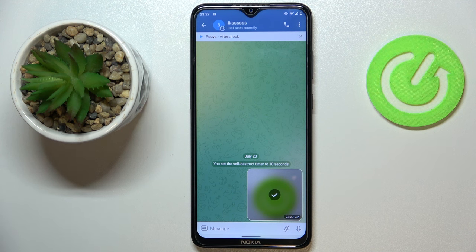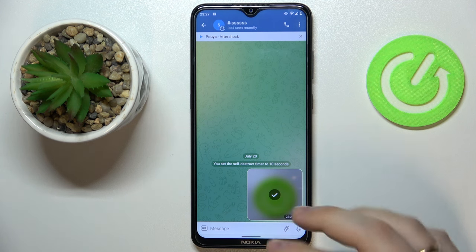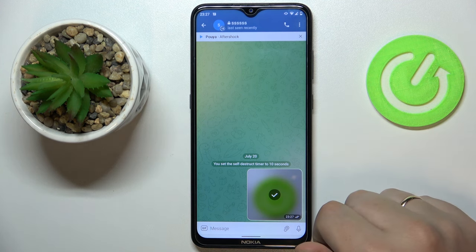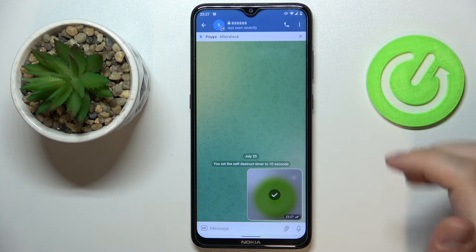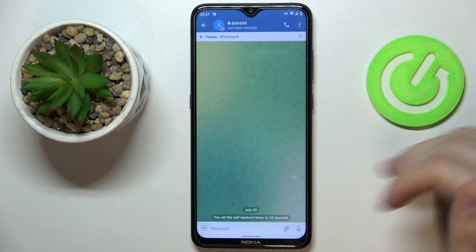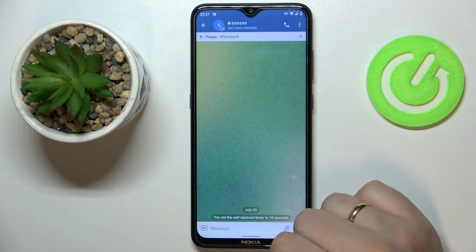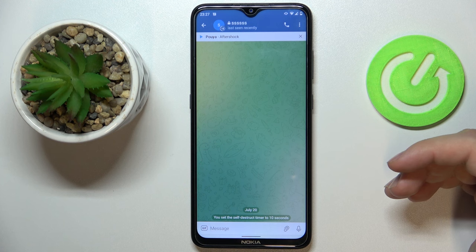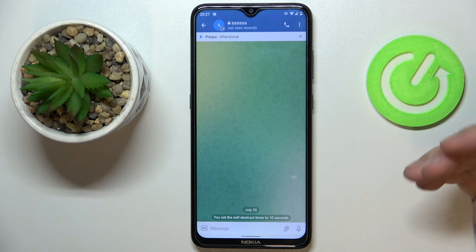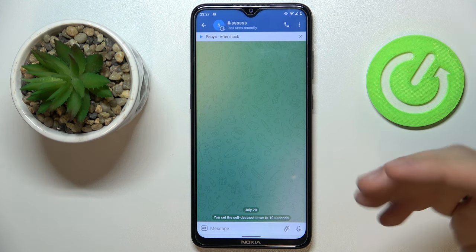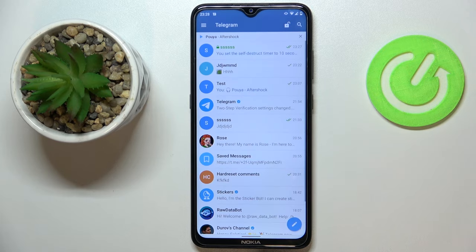As you can see, the photo has been successfully opened and viewed. Once the 10-second timer ends, the picture has been successfully removed. That was it for this video — thank you so much for watching, bye bye.